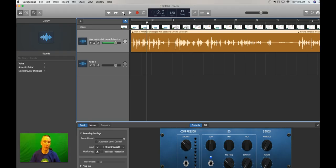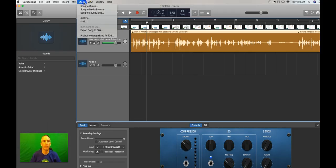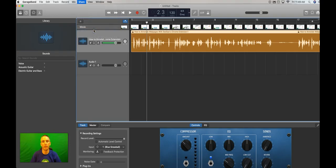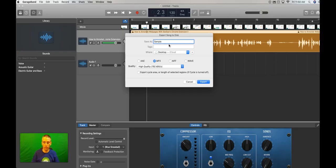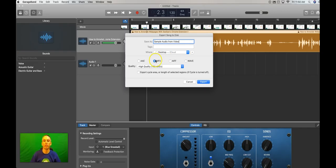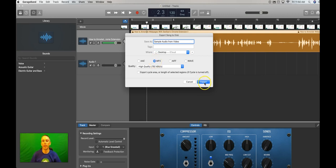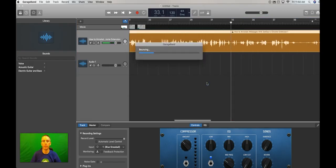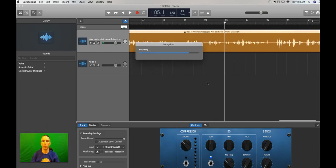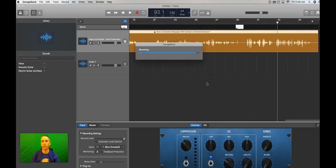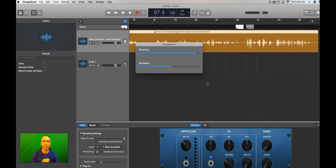Now that I've created this file, I'm going to go up here and let's hit share, export song to disk, and let's call this one sample audio from video. Obviously you can call it whatever you want to call it, and choose the file format. I'm going to choose MP3, and hit the export button. I'm going to save it to my desktop, and we'll let GarageBand do its magic.